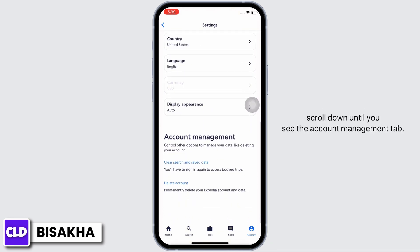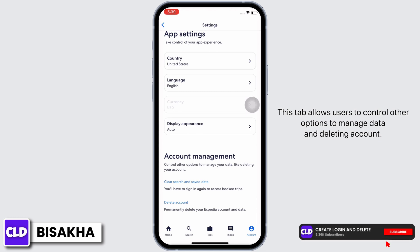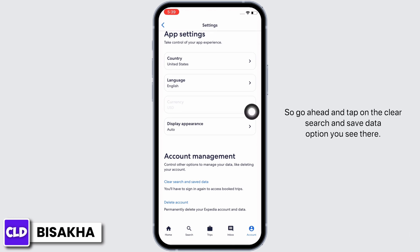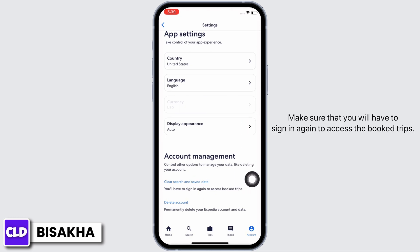The Account Management tab allows users to control other options to manage data and deleting account. Go ahead and tap on the 'Clear Search and Save Data' option you see there.